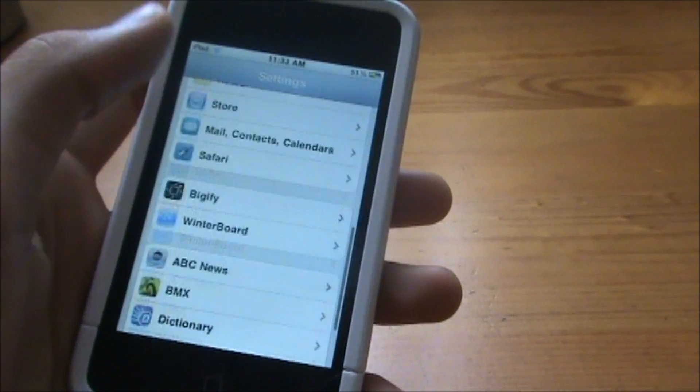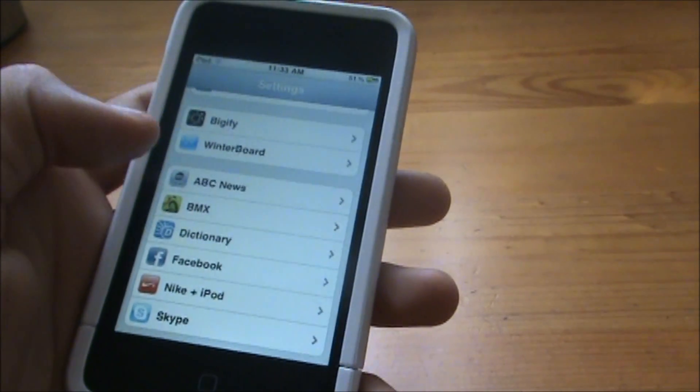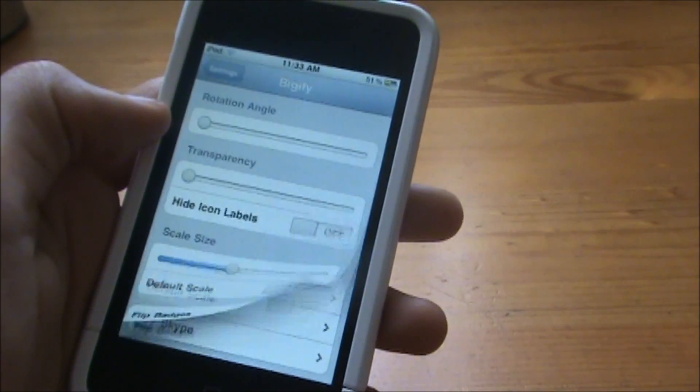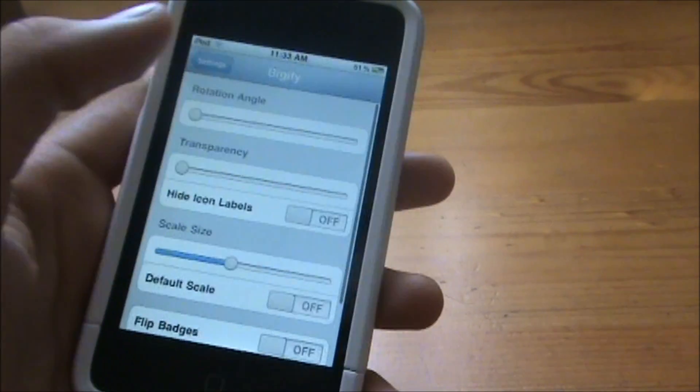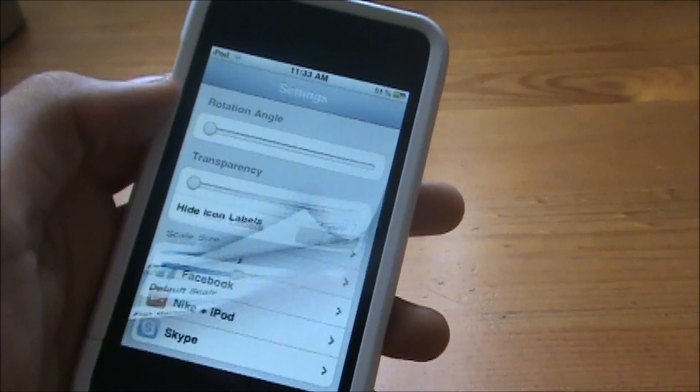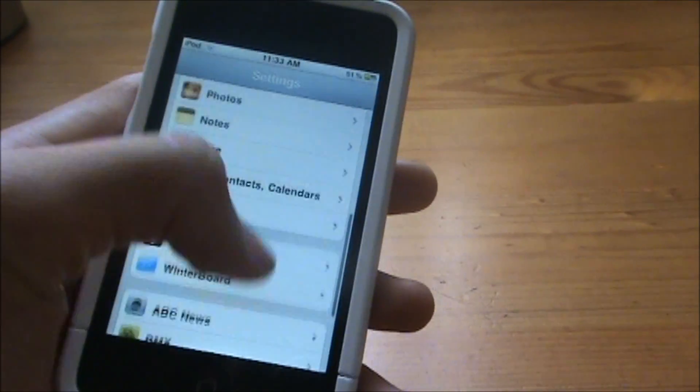So, it works on every tab. Let's see, I want to go into Bigify — see that curling effect there? Exits it out, curls it the other way.